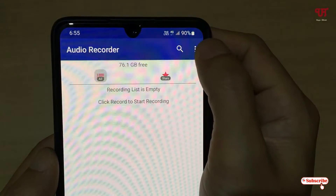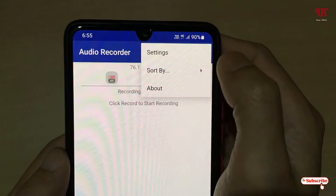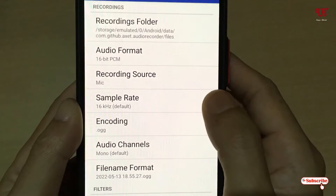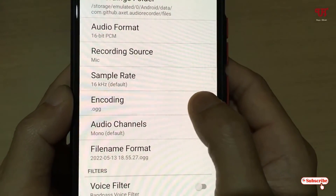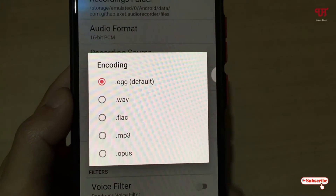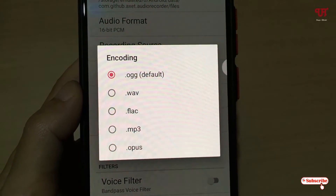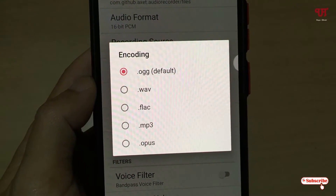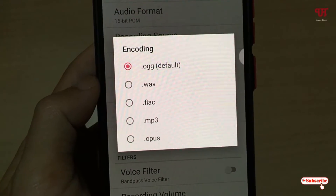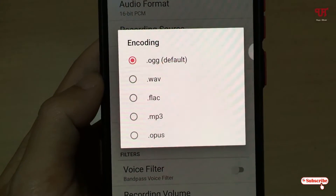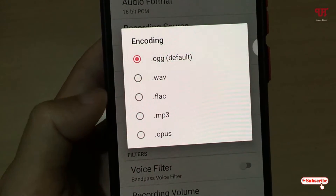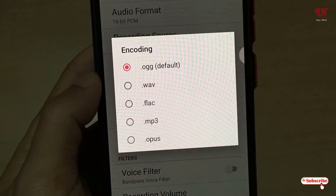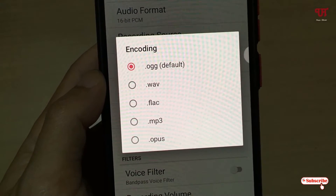Before using this application, you can see the three-dot icon on the top right corner. Just tap on it and go to Settings. Here you can see the encoding option — which audio format you want to save. By default it is set to OGG, but you can select .wav, .flac, .mp3, or .opus.